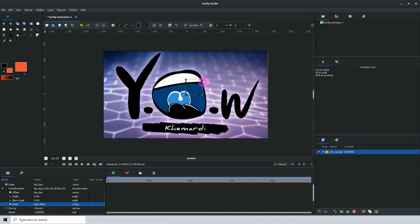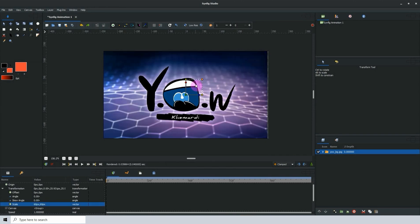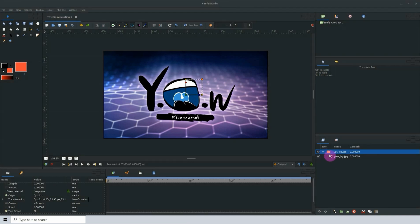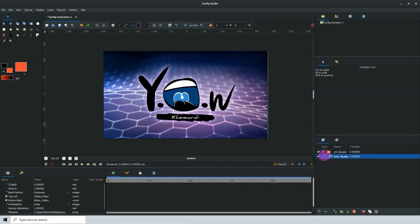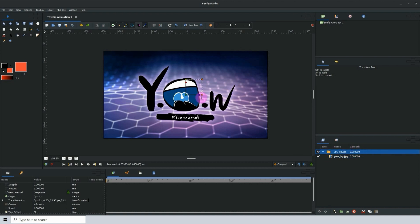Let me scale this down a bit. Notice that the image is inside of a folder, and if I open the folder you can see that the image is indeed inside. Every image that you import will be placed into a folder by default, and we make changes to the folder which then affects the image.